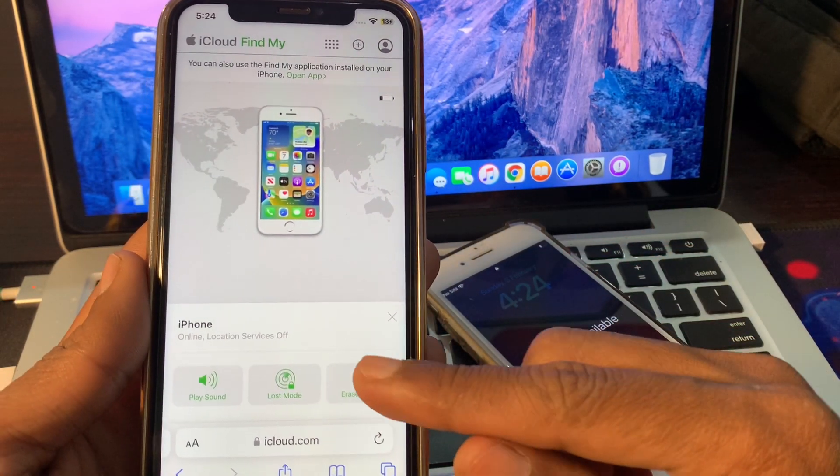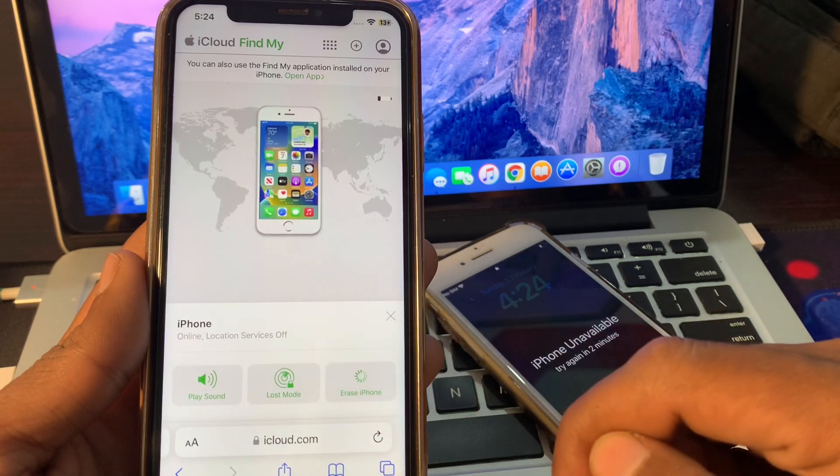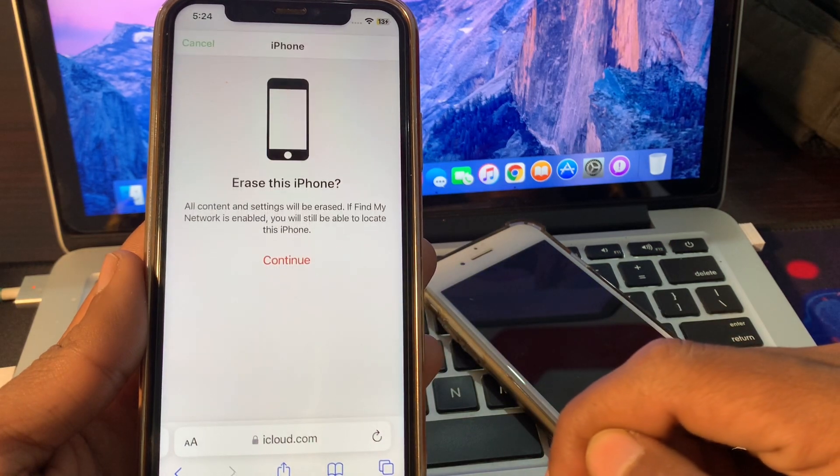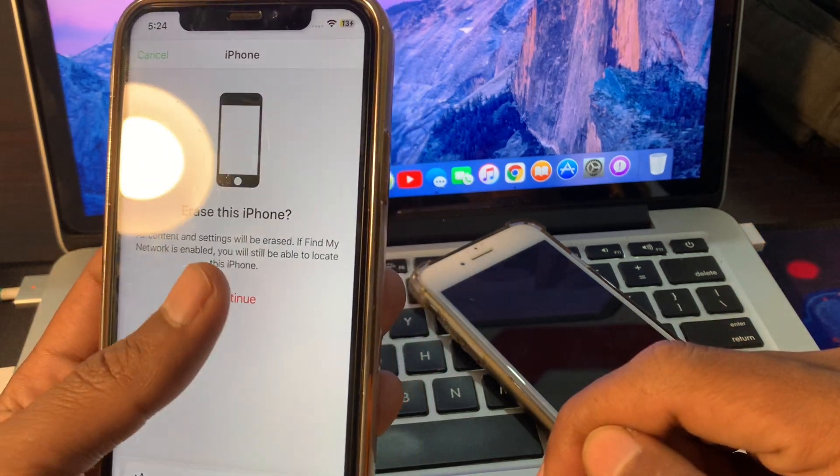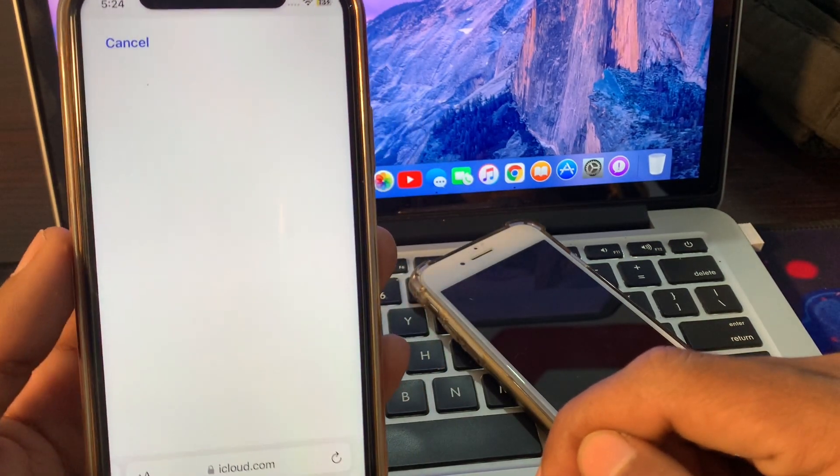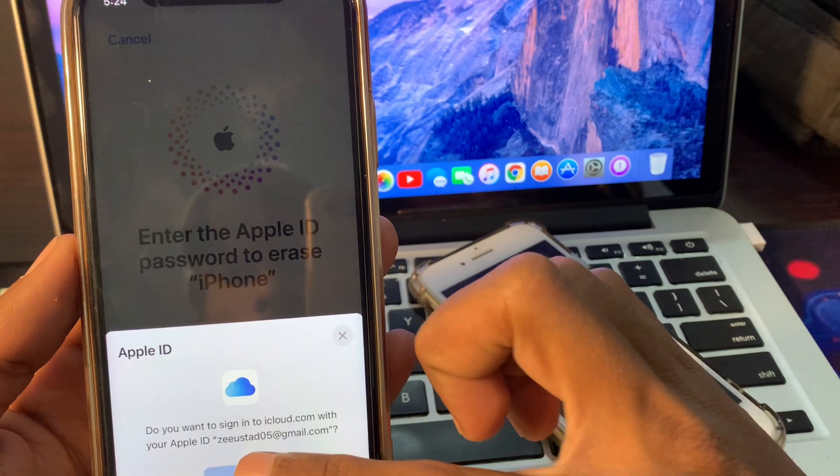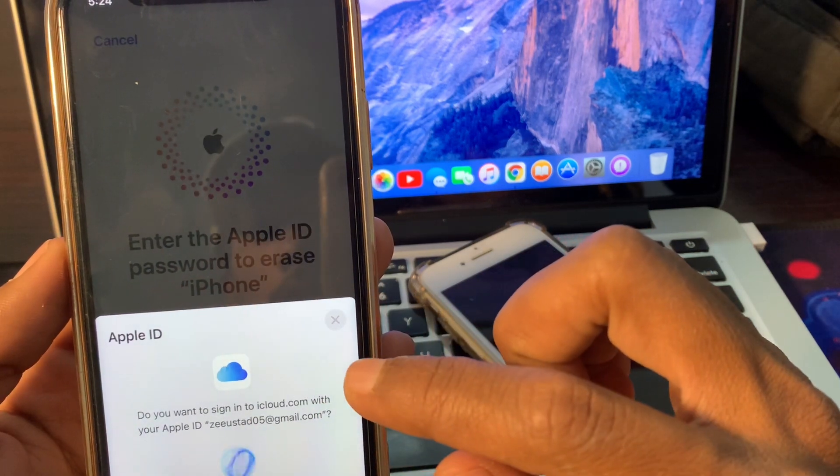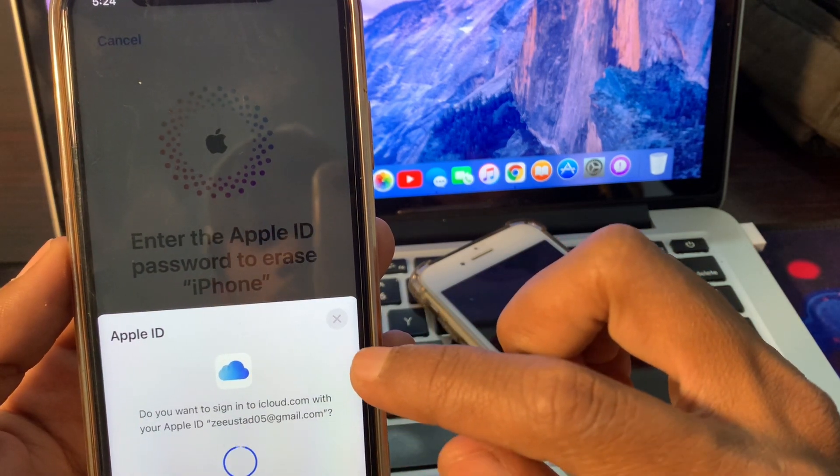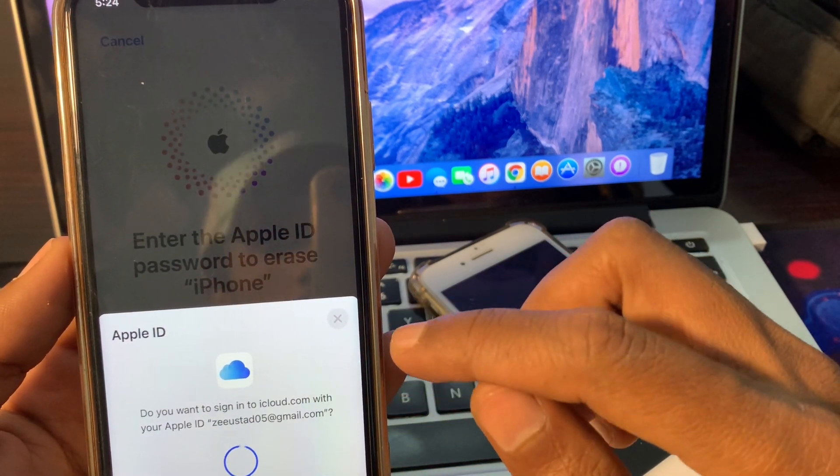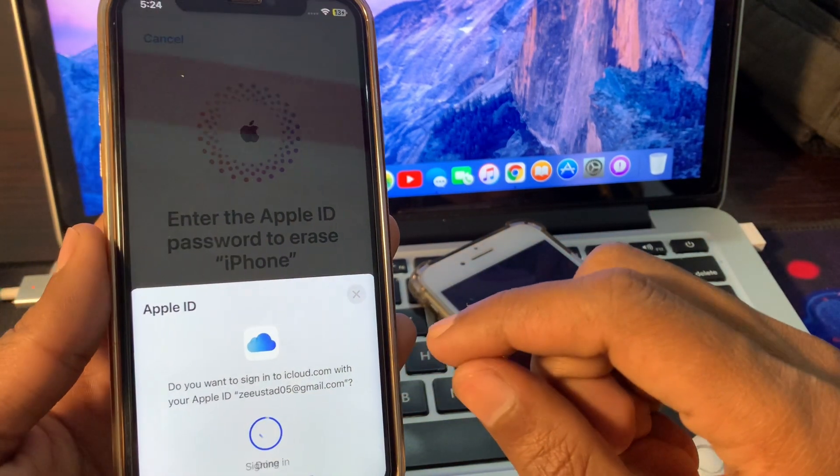Then on the next page you have to click on Erase iPhone, then click on continue.